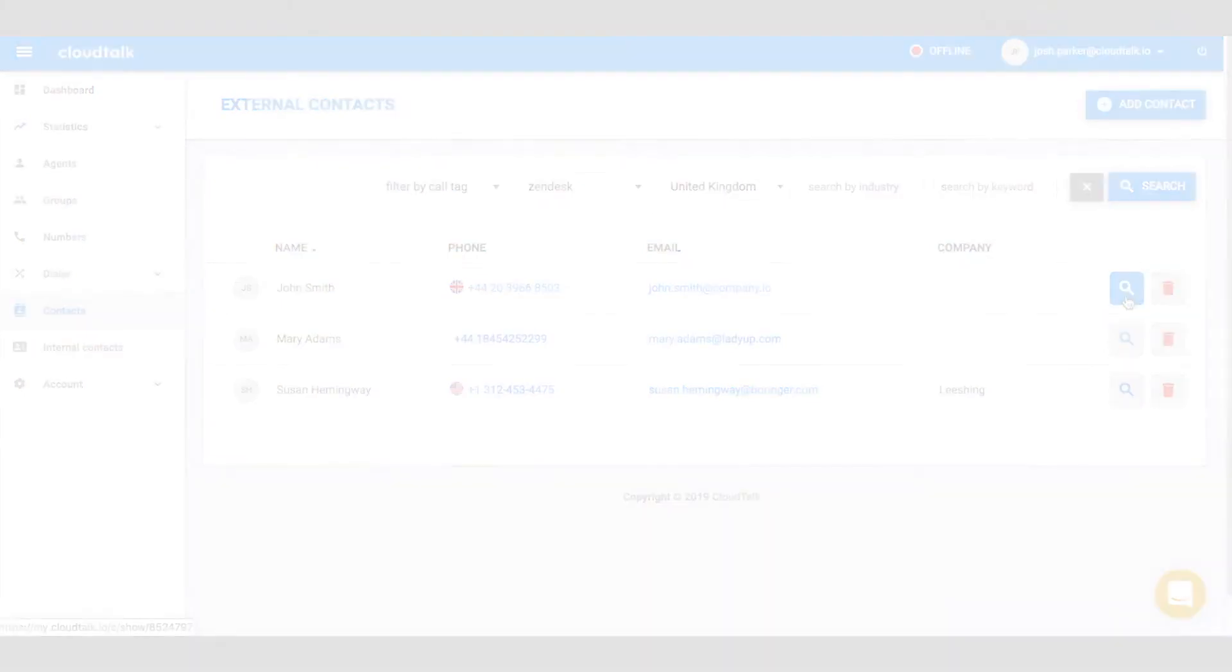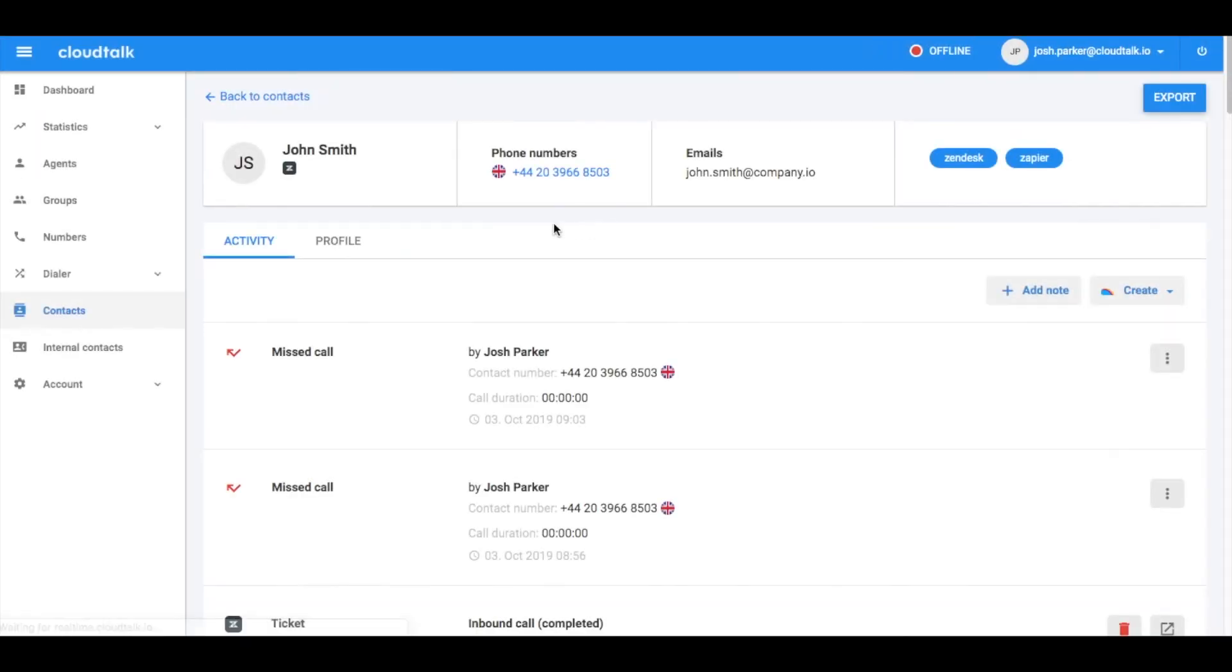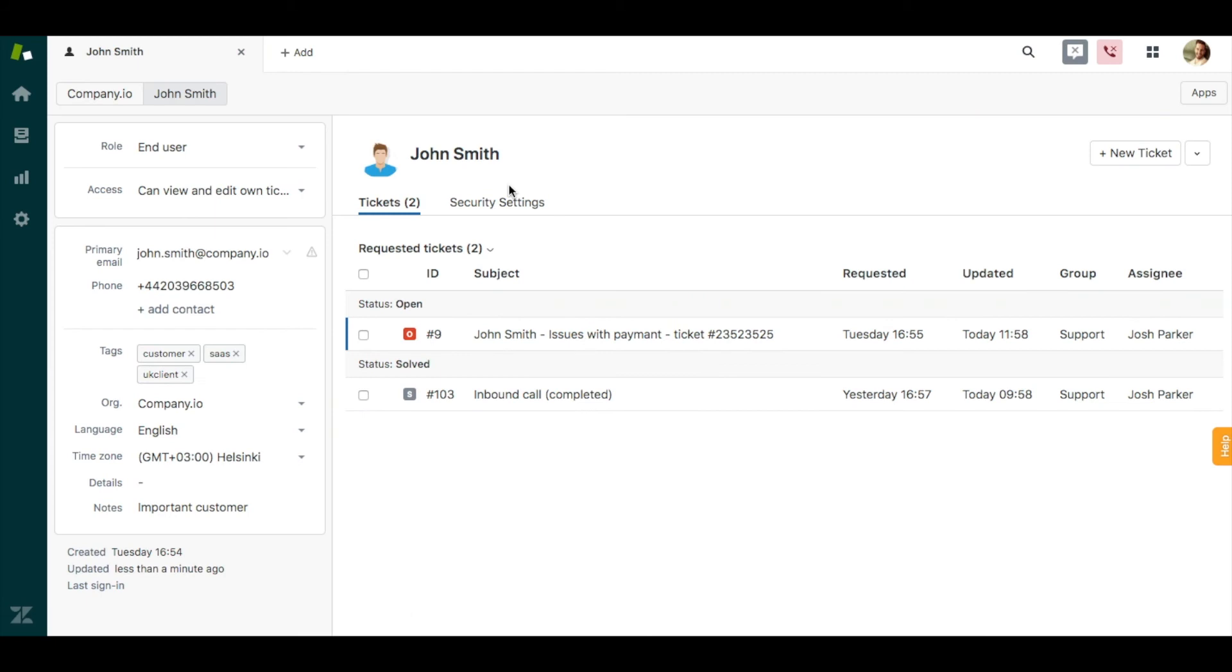To access a customer's Zendesk profile from CloudTalk, click on the magnifying glass icon and once opened, continue by clicking the Zendesk icon. You will be able to browse through all the contact information here.